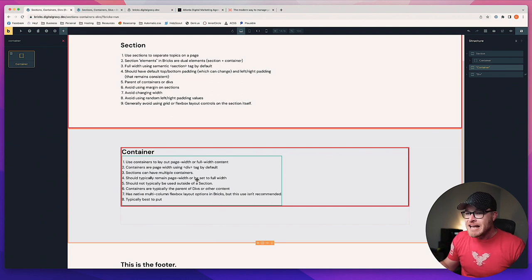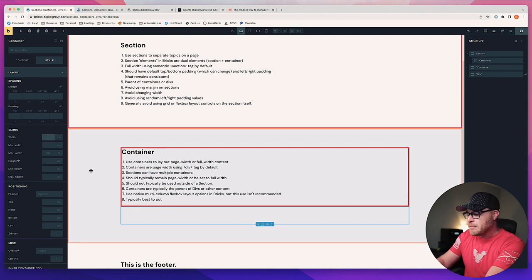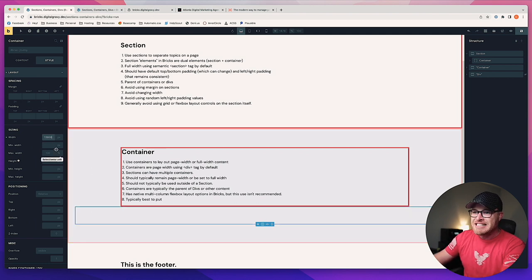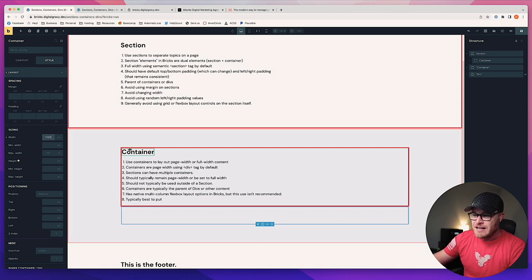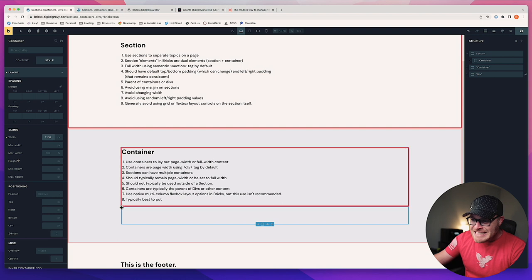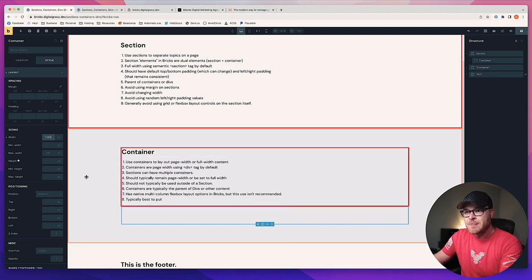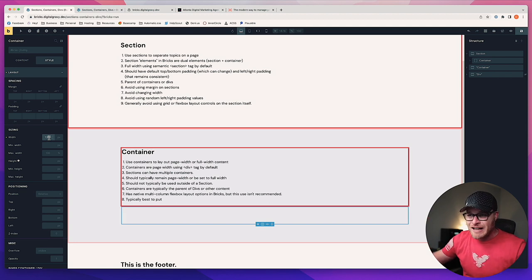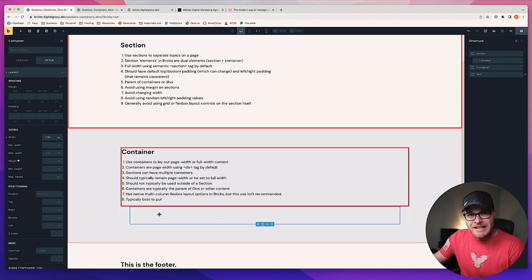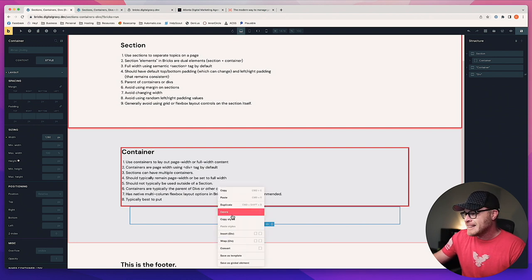Here's what I would not recommend: don't start going willy-nilly with your widths. Don't be like, 'this one needs to be 1366' and then set another to 1360 — it's six pixels short for no reason. When your content doesn't align left to right, that does not look good. Don't do it unless you know exactly why you're doing it.